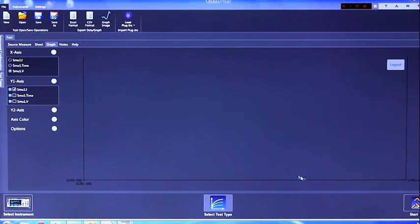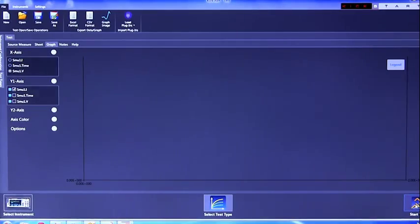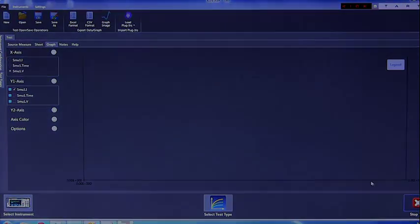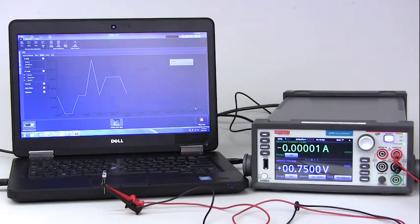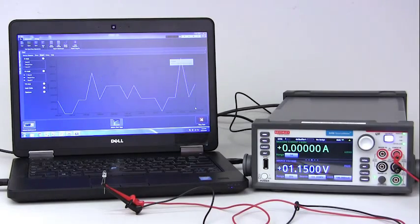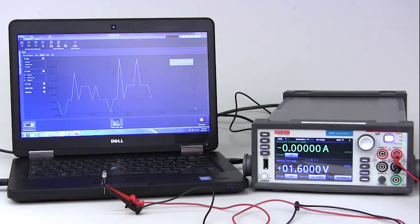Once you have your graph set up, you can press the select test button. For this example, we are running a voltage sweep on an LED.